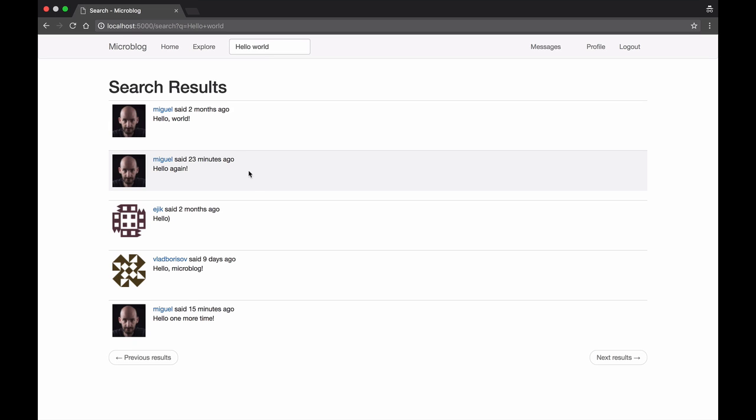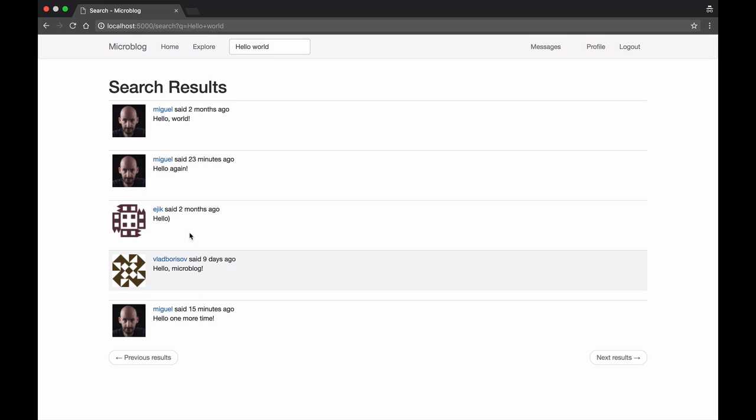And here the search engine that I'm using is intelligent and it will give me at the top the posts that match more of the words that I typed but it will also show me partial hits.